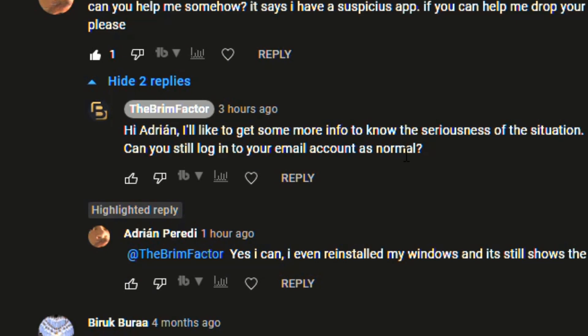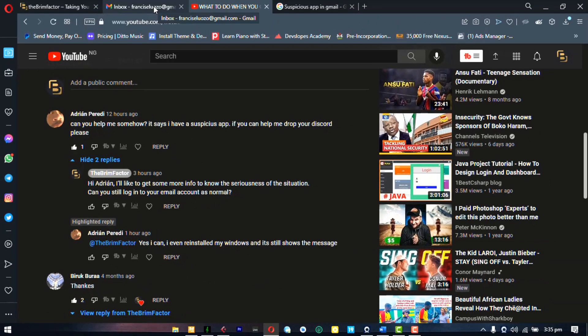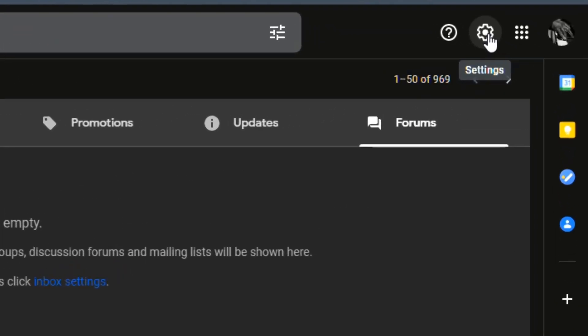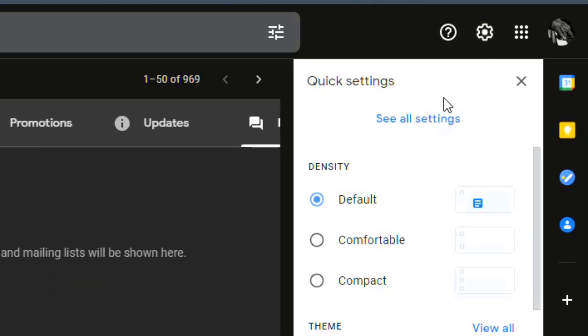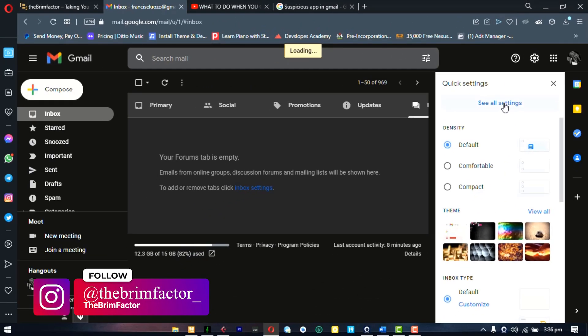first thing, check if you can log into your account. And if you can log into your account, that means that most of the problem is solved because you still have access to your account. So you can go in and tweak your settings and tighten up your security. So into what you need to do to secure your account and probably solve this problem. Log into your email account, go to your settings icon, the cog icon, click on it and click on see all settings.